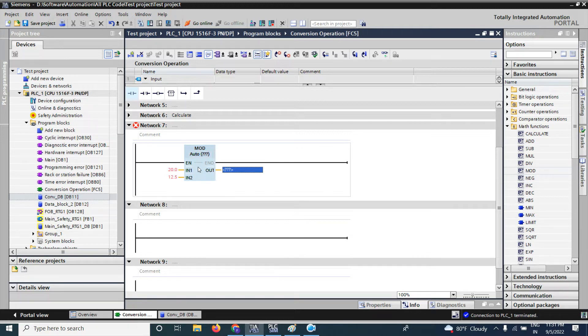In this video, I will make only the remainder value as an integer.